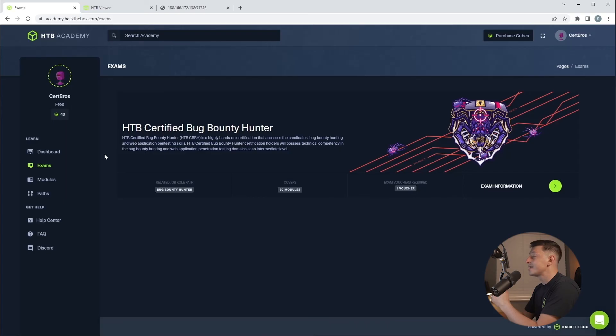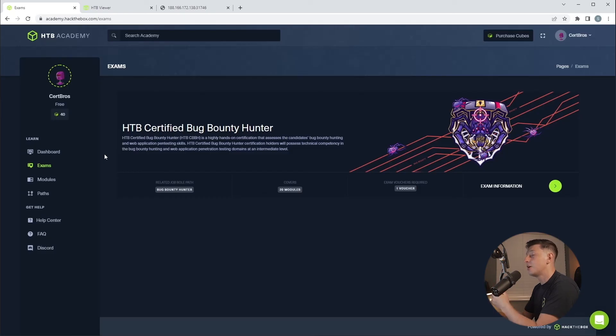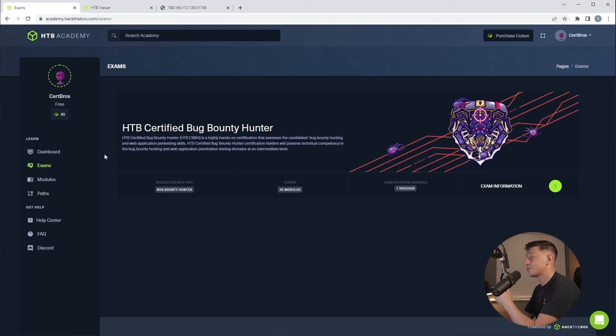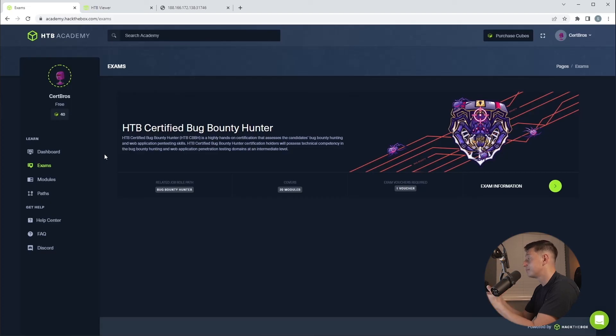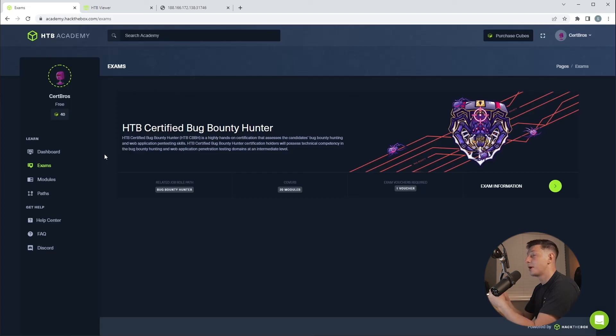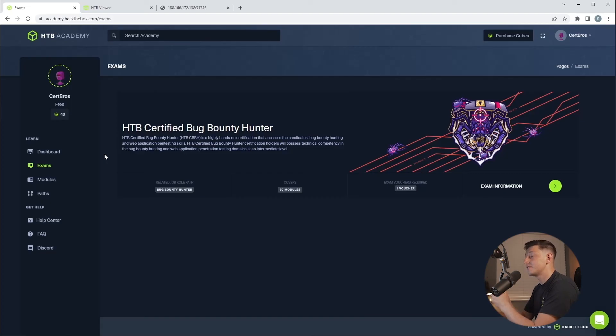So if we scroll back up to the top and click exams on the left, here we can see the available certification exams from Hack the Box. Hack the Box are now much more than a training provider. They're now providing hands-on industry certifications to prove everything that you've learned on the platform. A really nice touch from Hack the Box is that every exam voucher will actually give you two exam attempts. This way, if you fail the first exam, you can retake it at no extra charge. At the moment there is only one available certification, which is the certified bug bounty hunter.